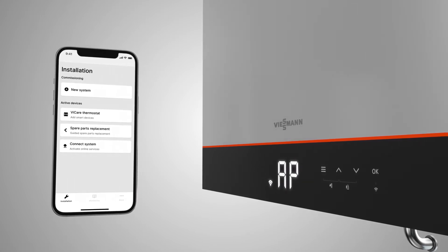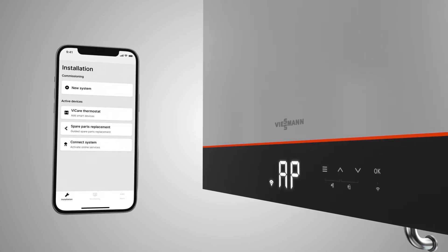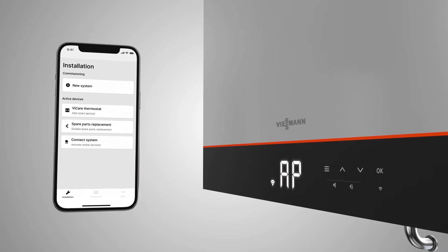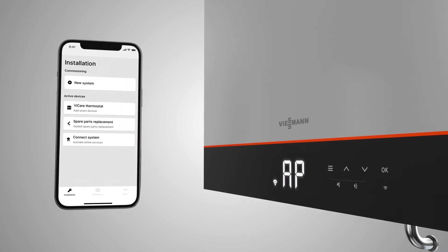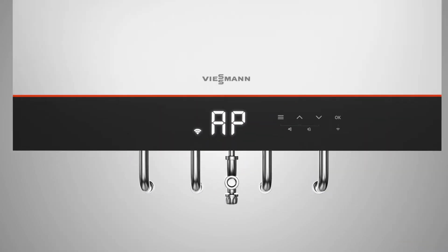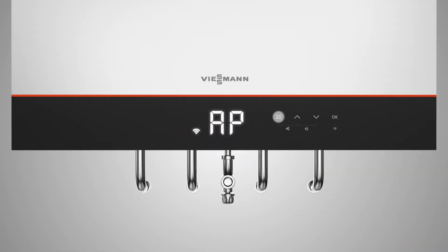If you want to carry out commissioning using the boiler display, press the menu button for approximately 4 seconds and C1 will appear.